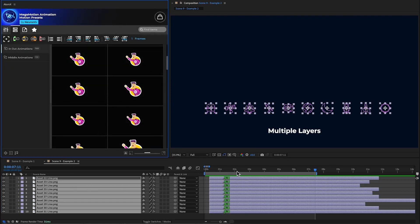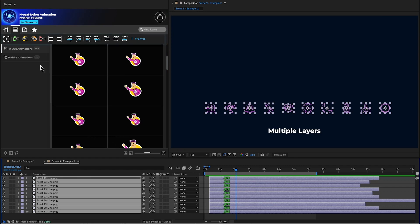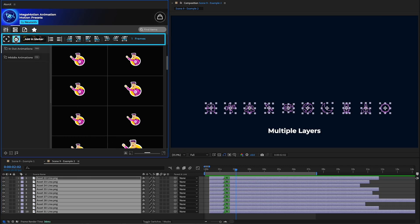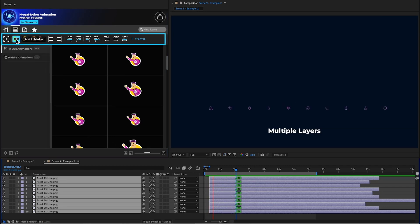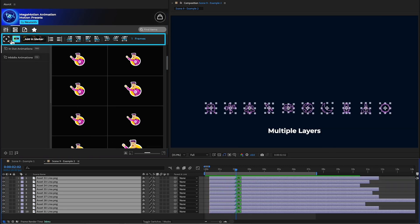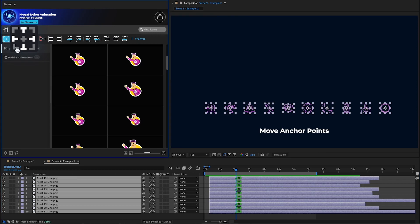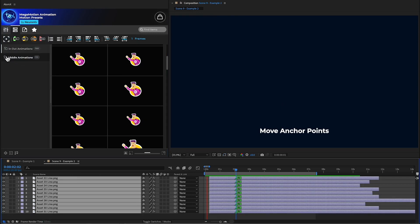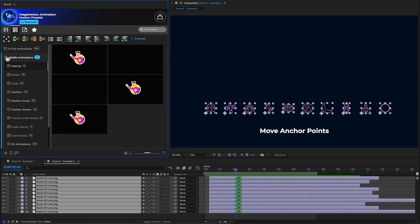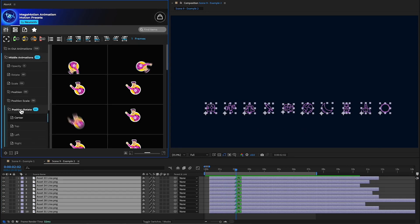We can retime this by clicking the in marker from the toolbar. Then, with a single click, we can move the anchor point to the bottom left corner to create interest. Now let's add a middle animation.